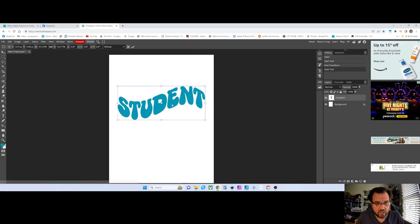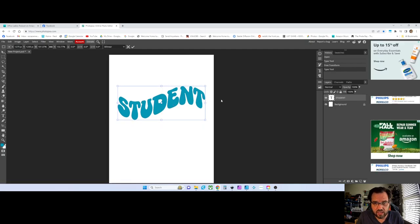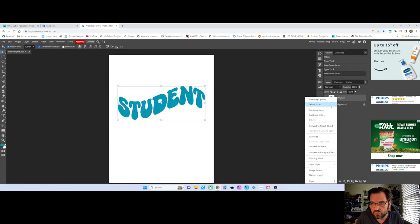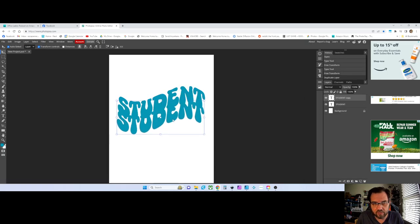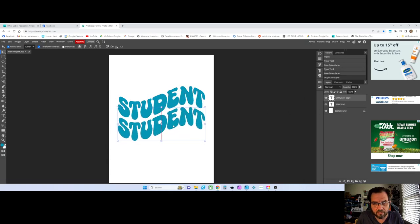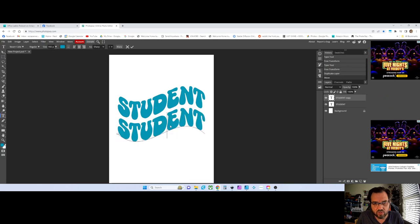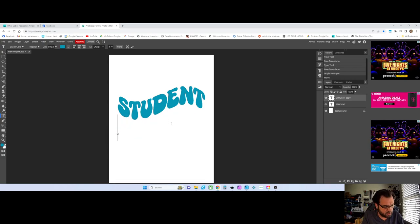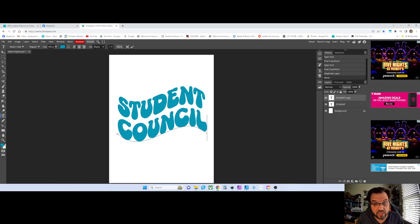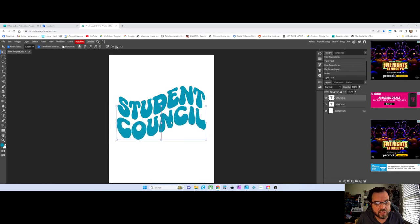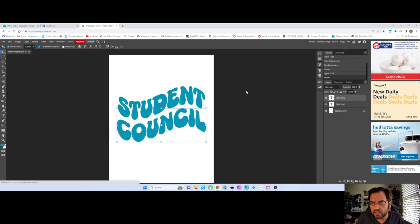Over on the right-hand side you'll see the layers panel. There's a little eyeball there — you get your background and your text layer. I'm going to right-click on 'student' and duplicate that layer, then drag it down just below. I'll triple-click in there until I get my cursor and just go back and type in 'council.' It works out that these two words are roughly the same size, so that's good.